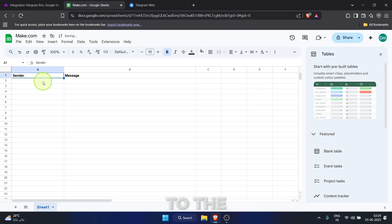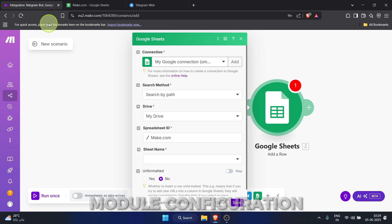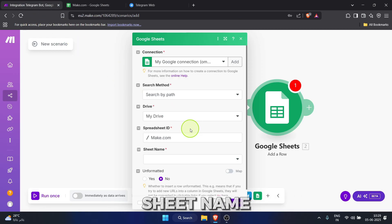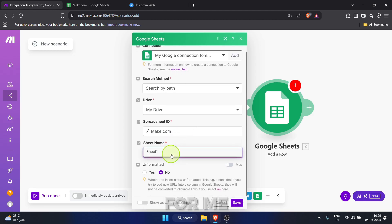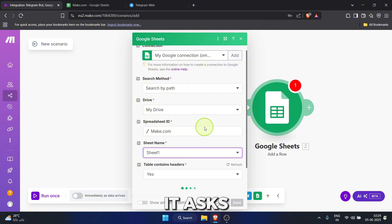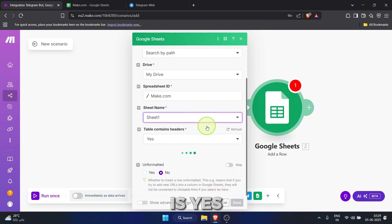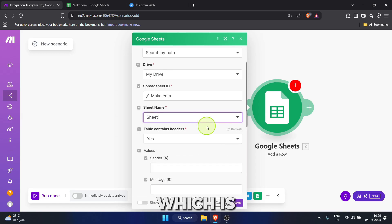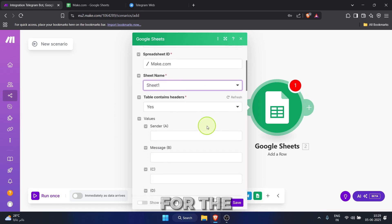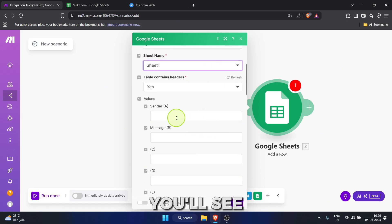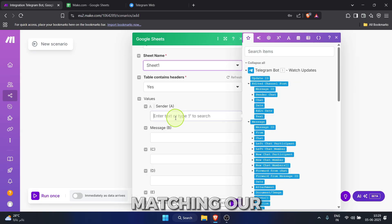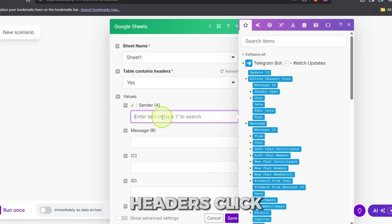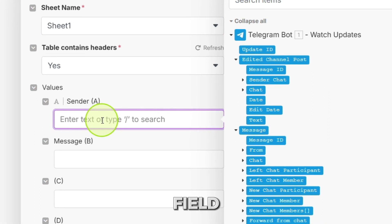In the Google Sheets module configuration, click the sheet name drop down and select the sheet you want to use. For me, it's sheet 1. You'll see it asks if the table contains headers. The default is yes, which is correct since we just added them. Now, look for the values section. You'll see fields for sender A and message B matching our headers. Click into the sender A field.